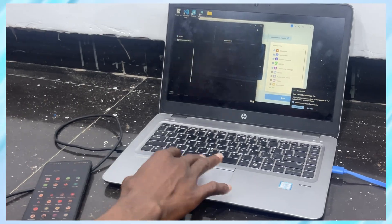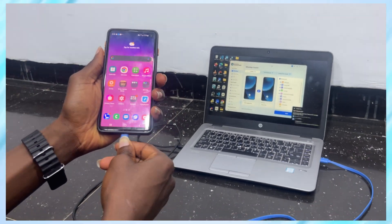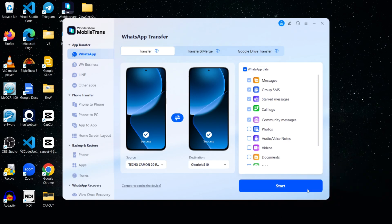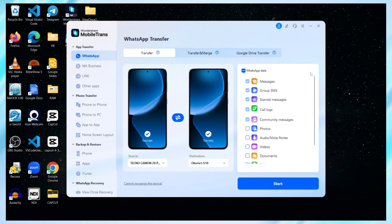You'll notice in MobileTrans, the Tecno is on the left as the source device, and the Samsung S10 is on the right as the destination. If yours are the other way around, just hit the flip button.